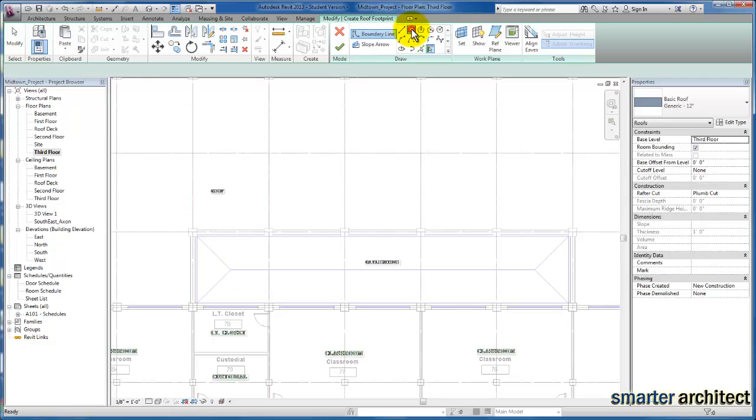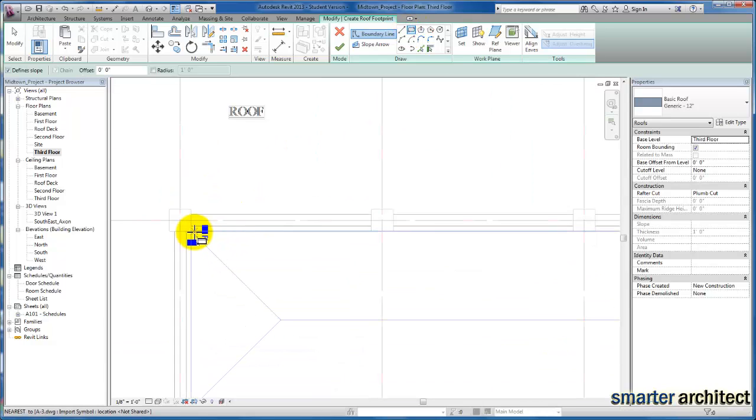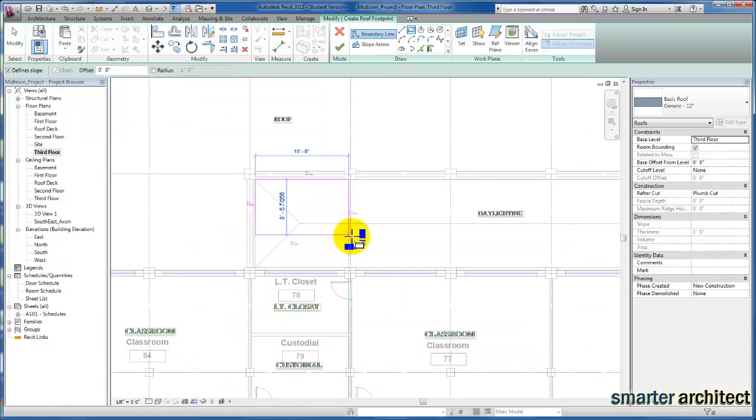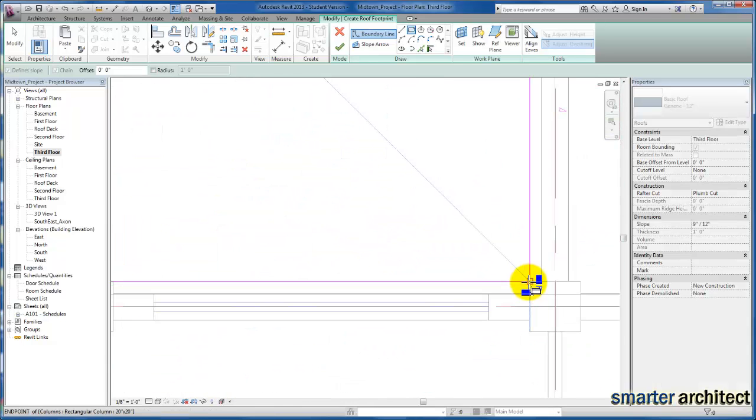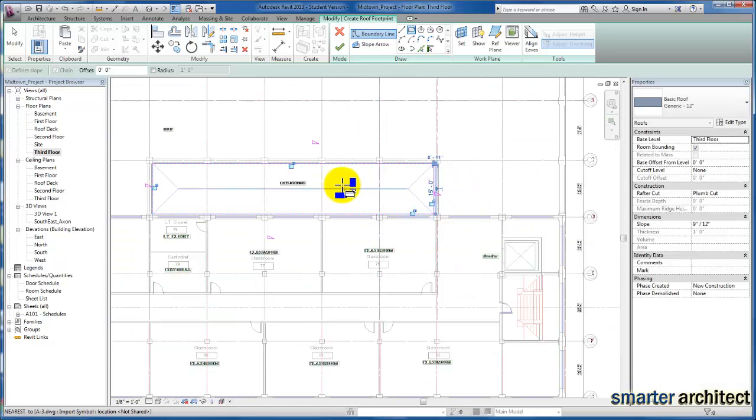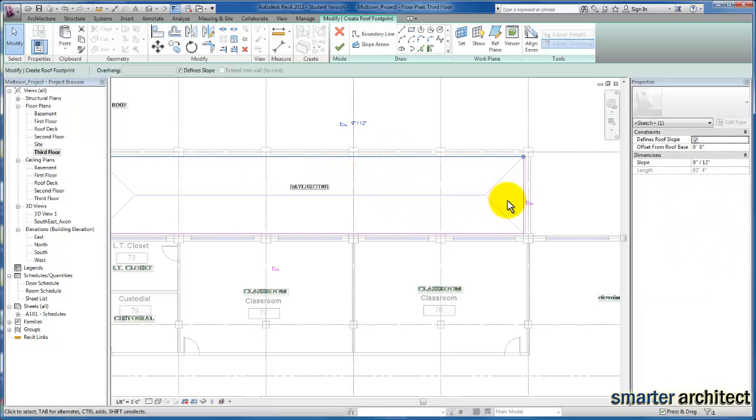And I'm just going to go ahead and use my rectangle to lay this out, just coming up here and picking the edge. There we are, we can actually snap to that. So now we have our sketch line work here.